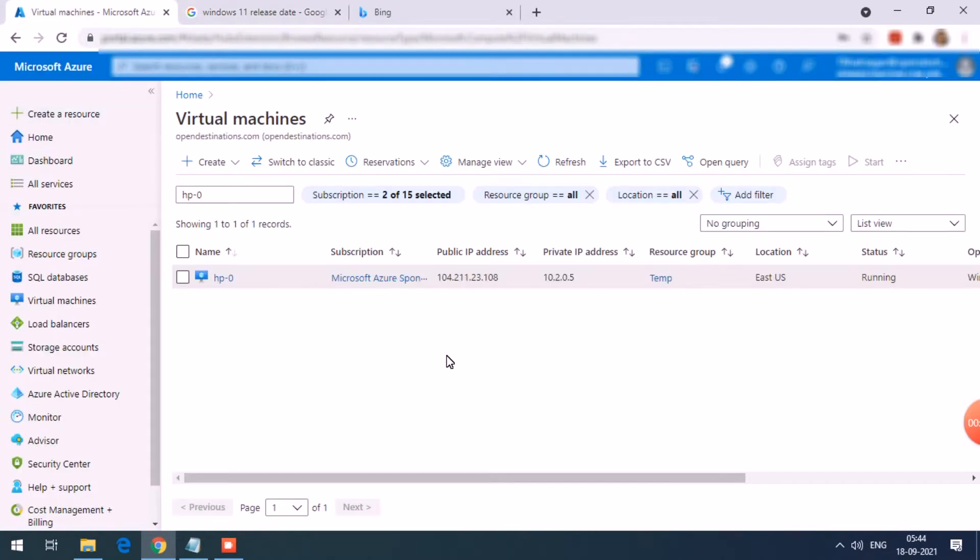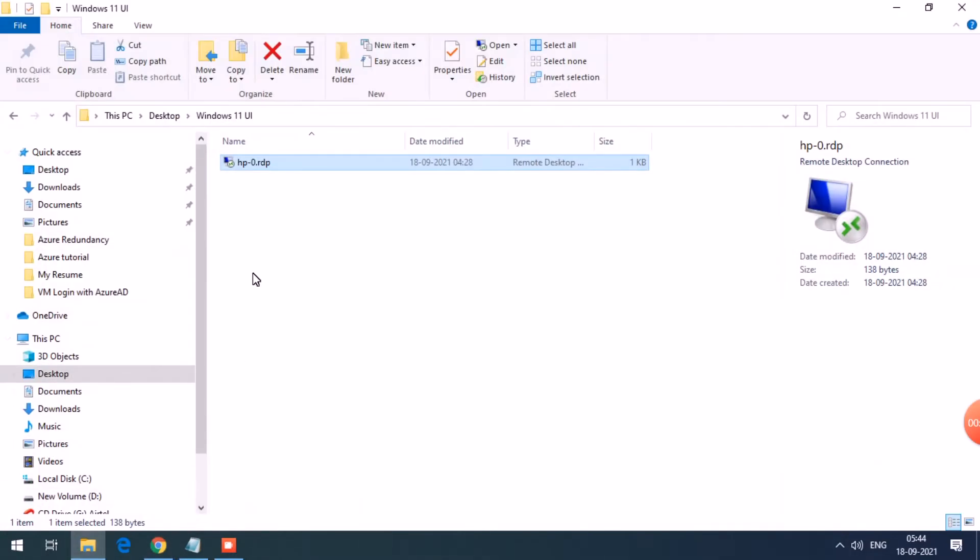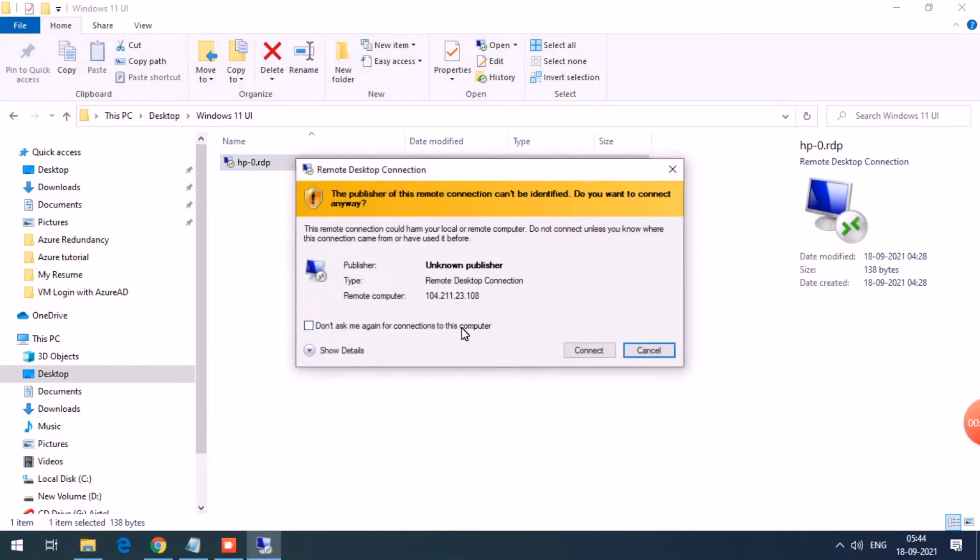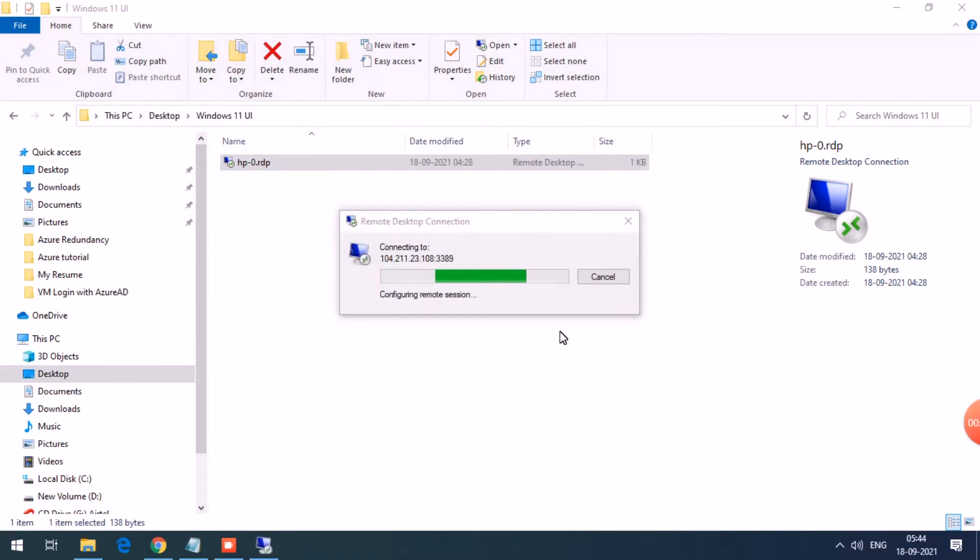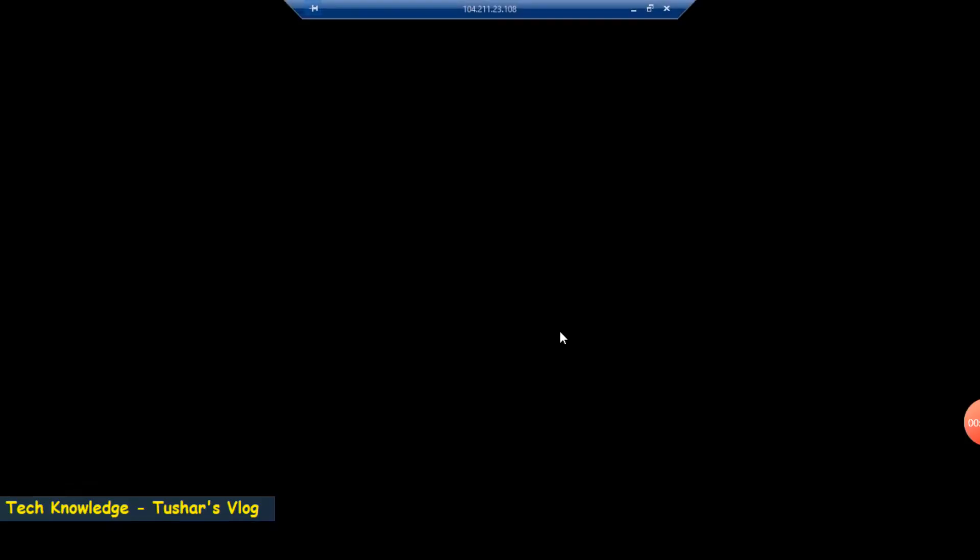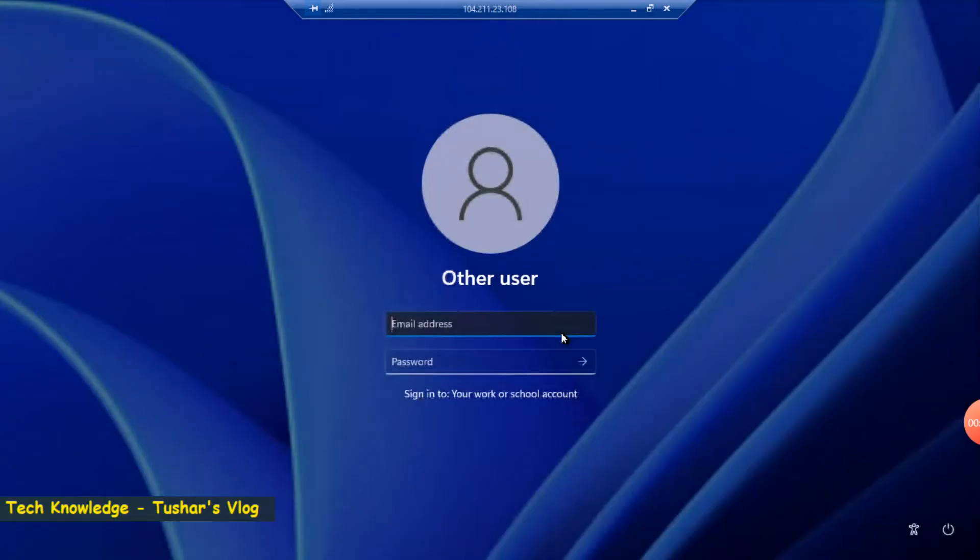The user interface, the login page, is very different. It's dark blue color and looks very pleasant.